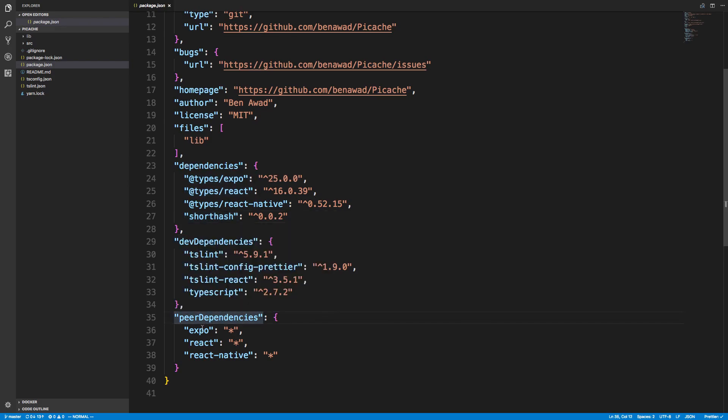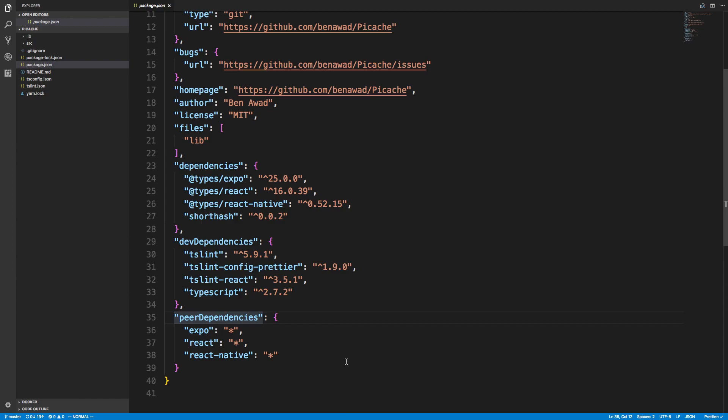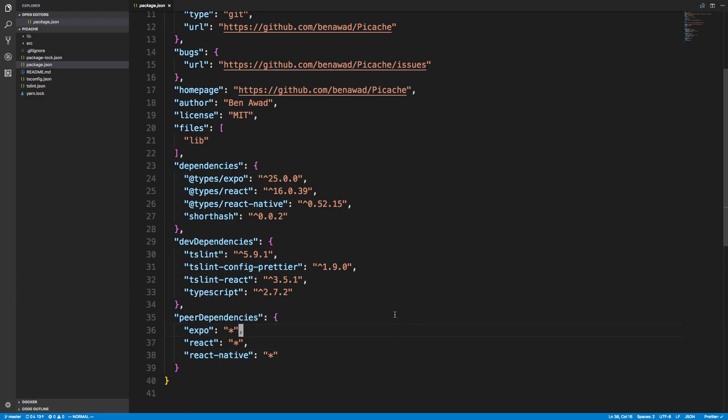I'm also using short hash. You'll notice I have peer dependencies here. I added expo, react, and react native with stars to indicate this works for any versions. The reason I made them peer dependencies is if you're installing this package, I'm making the assumption you're using all three of these. This just makes sure you have those installed.